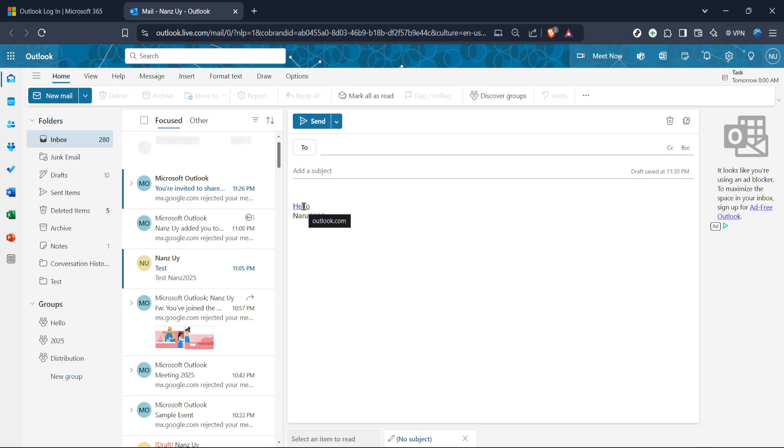This small feature adds a professional touch to your correspondence. As you finish up your email, don't forget to review the content to ensure everything is as you intended. Check that your hyperlinks are correct and functional. Send a test email to yourself if you'd like an extra layer of assurance.